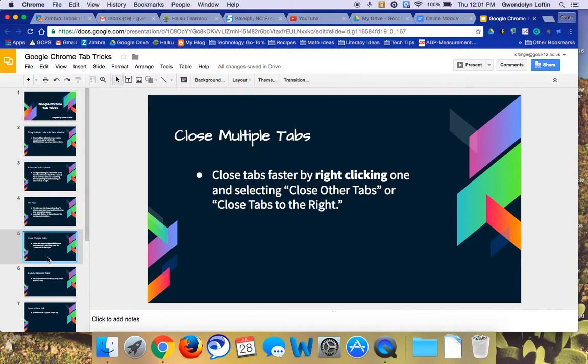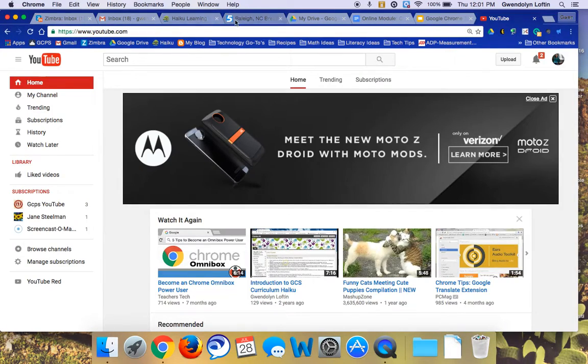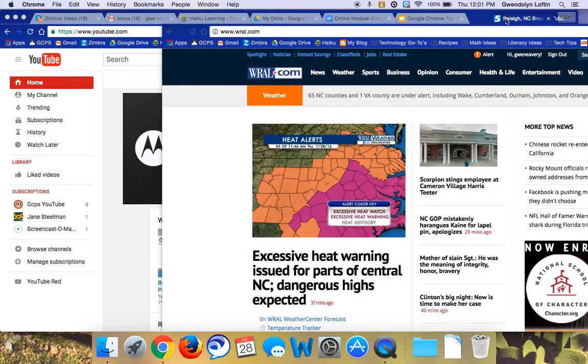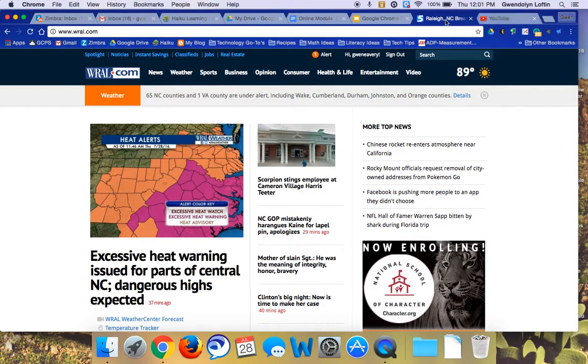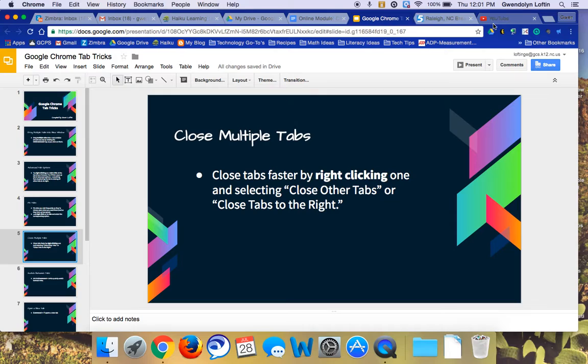You can also close multiple tabs at once. So let me move some of these over. So I want to close, for example, if I want to close this YouTube video and this news one. So if I'm on a current page like this presentation and I want to close these tabs over to the right,